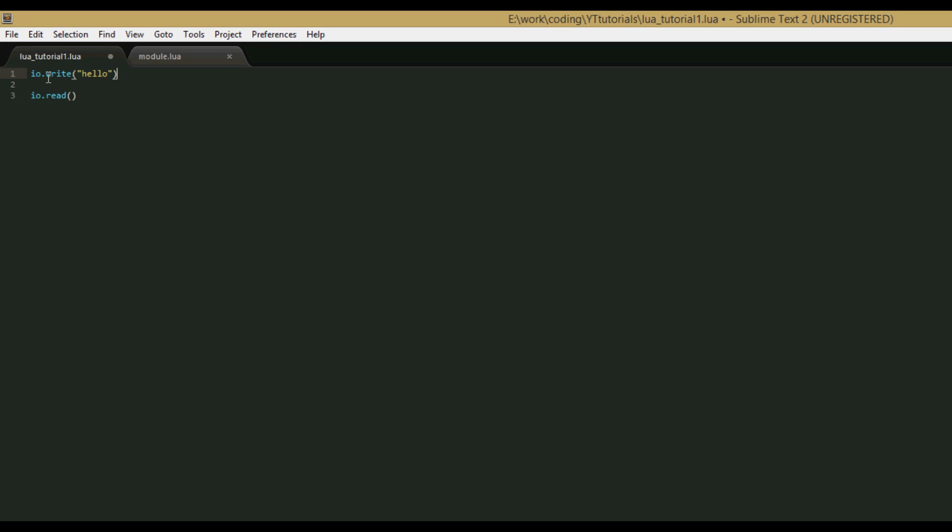You can see that io.write isn't a normal function because it has the dot, which means that it's a member of a table. So what io.write is, is it's a function included in the io module. The io module is preloaded with all Lua files. All Lua files have it, but if you want to give it a different name, then we use a function called require.